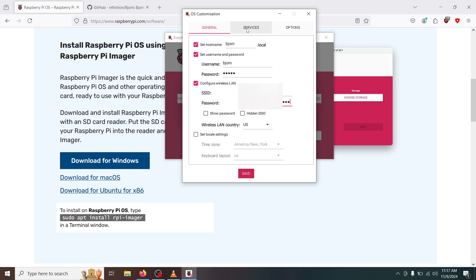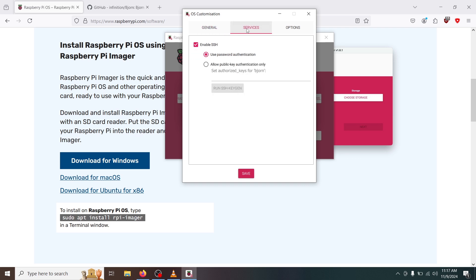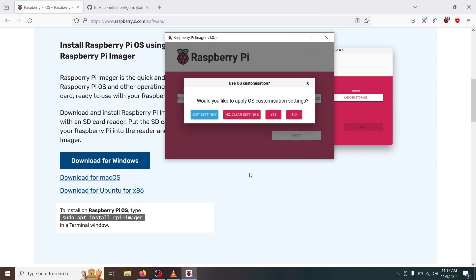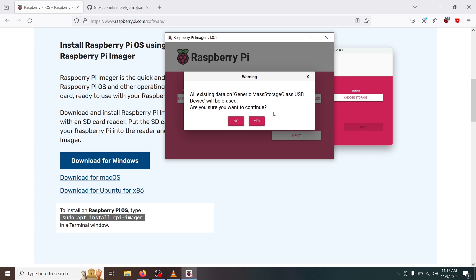We'll come over here to services, enable SSH. This is important. We're connecting to our device later and use password authentication. We'll go ahead and click save. Would you like to apply these customization settings? We're going to click yes. Are you sure you want to continue? We'll click yes.